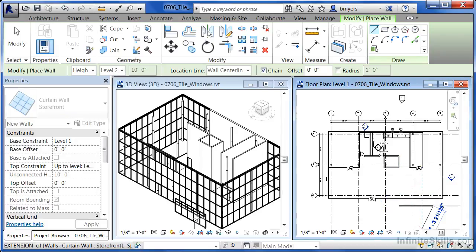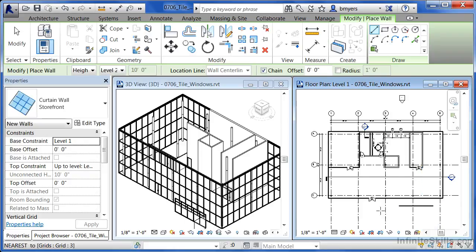When you do this, you'll automatically see another curtain wall show up over here on the side. That's that curtain wall that you just drew in this view.